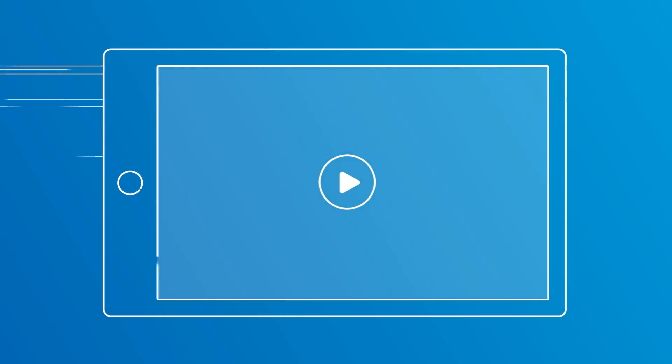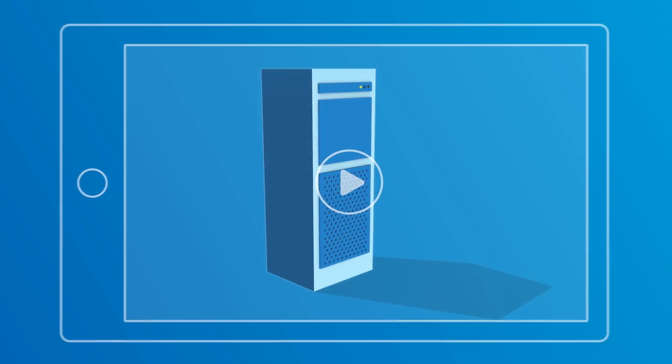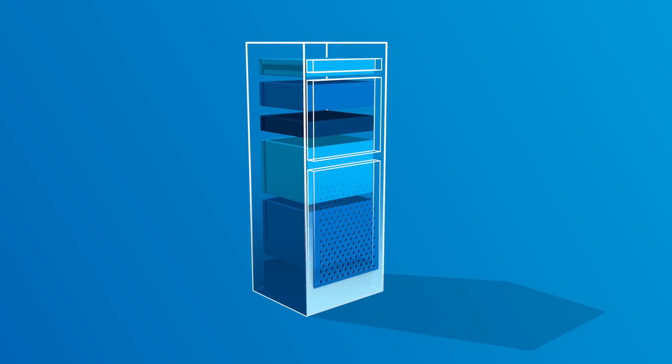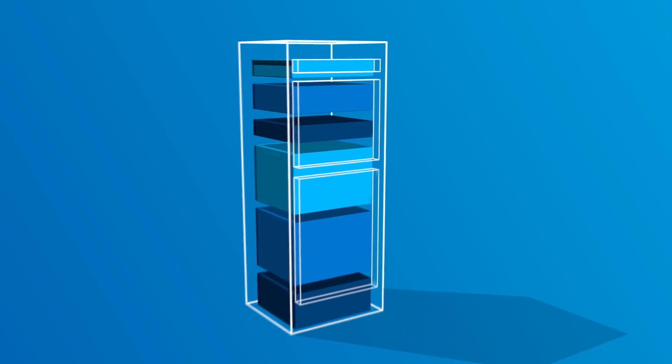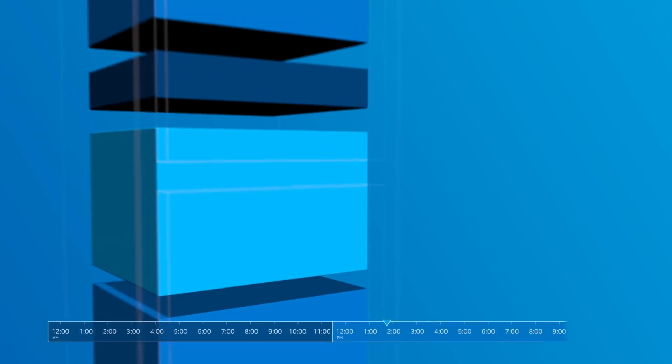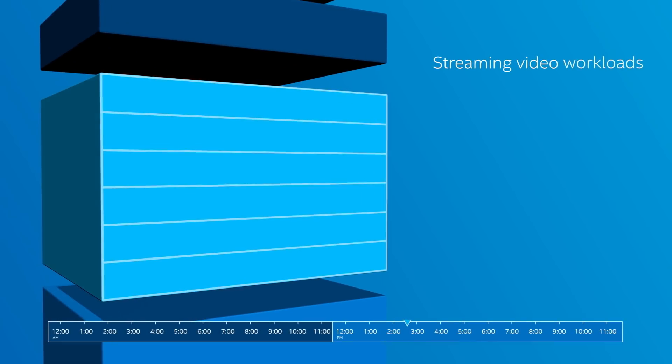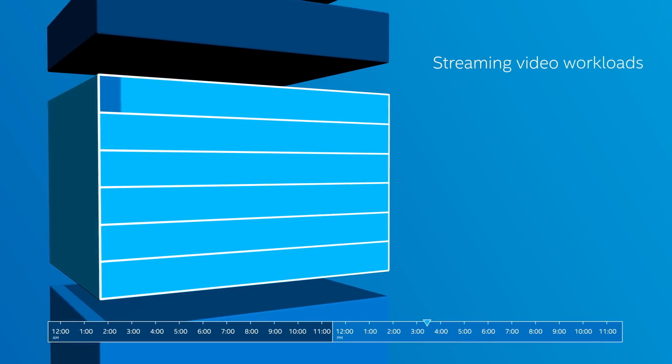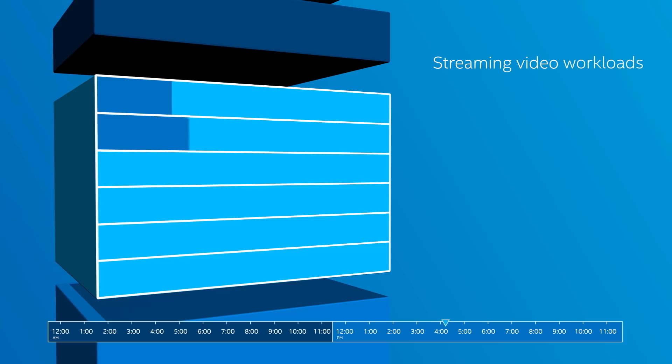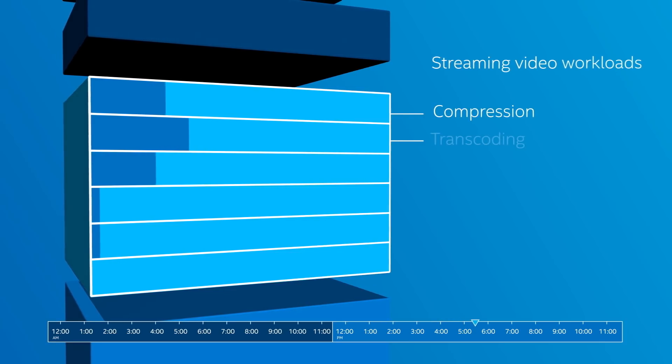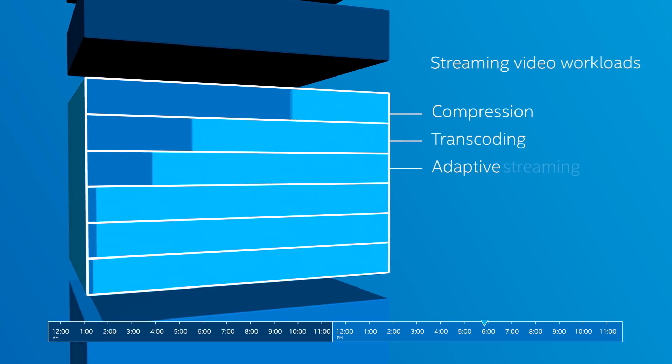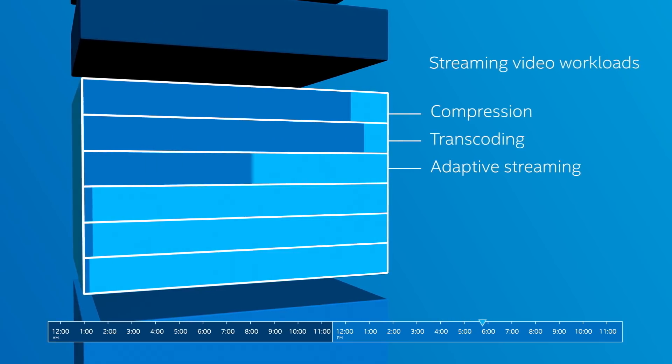Take streaming video. A single server has to run several different workloads. During peak hours, Intel's FPGA can focus on accelerating compression, transcoding, and adaptive streaming.